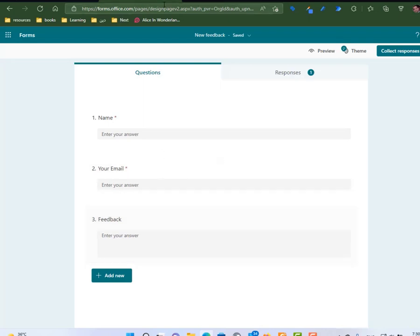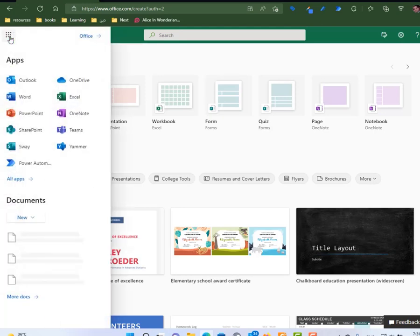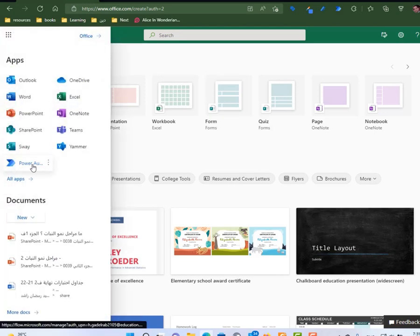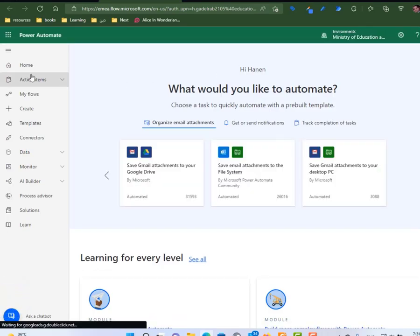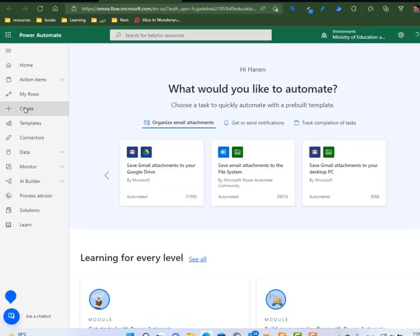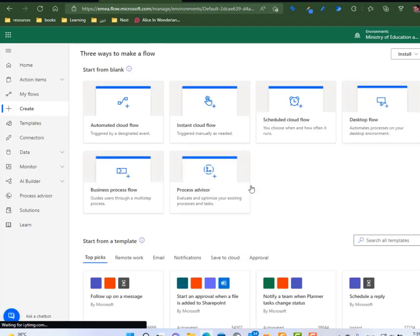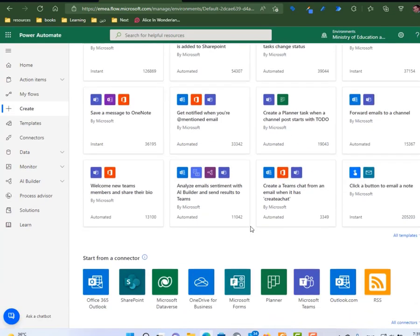I will close the form. I will go back to office.com. I will search for automate, Power Automate. Under Power Automate, I'm going to create a new power flow based on the form.